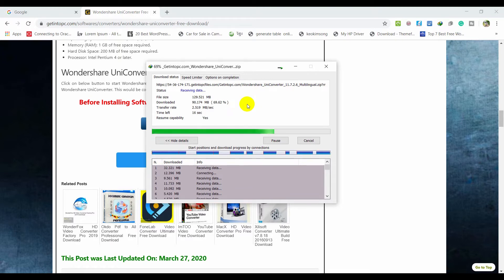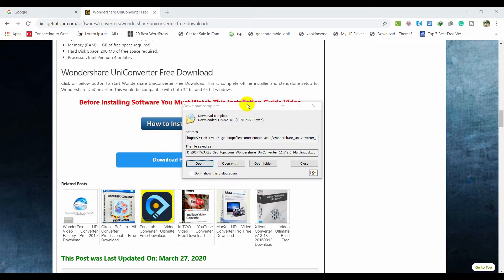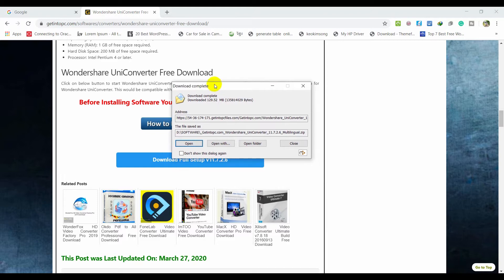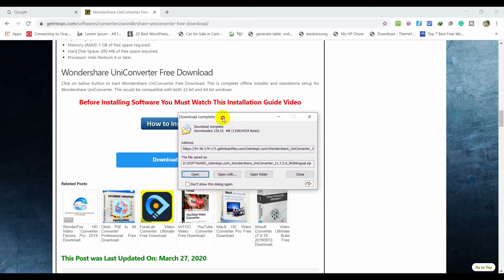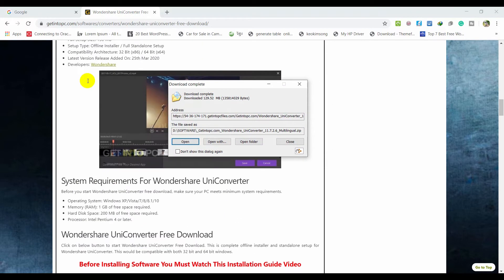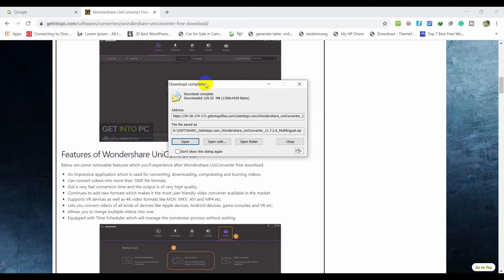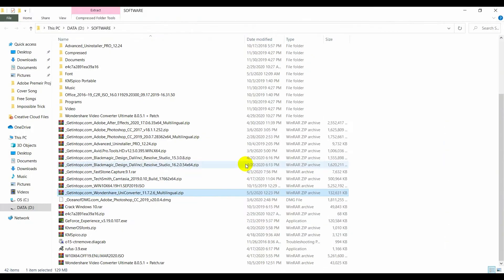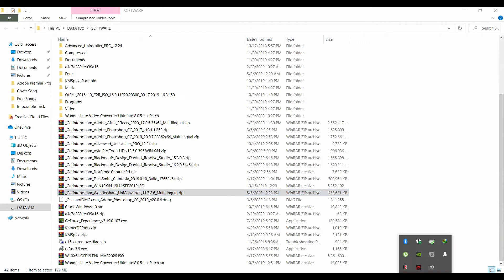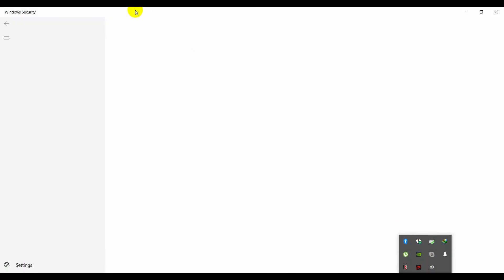I'm almost done downloading. This software is not free but you can get it free from this website. Open the download folder and find the file. But before you start the installation, you have to disable your antivirus.